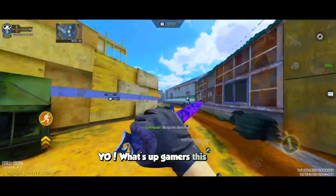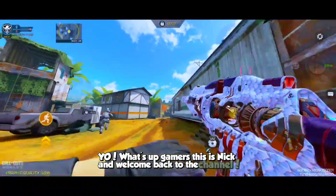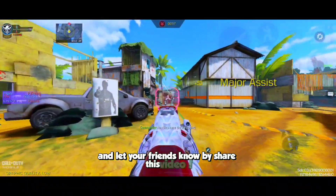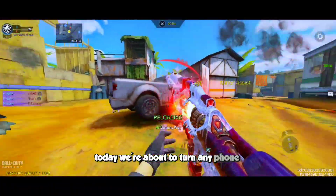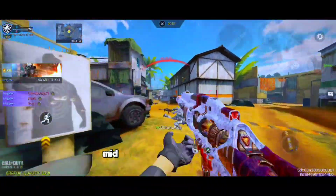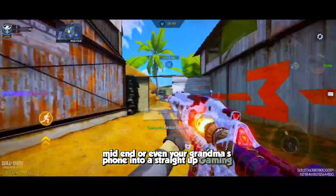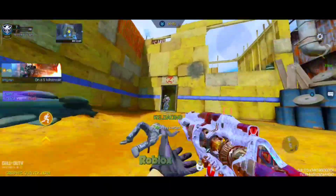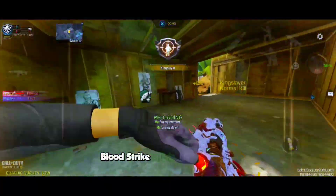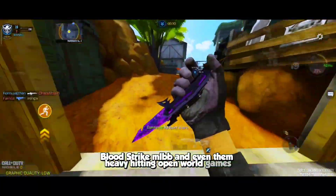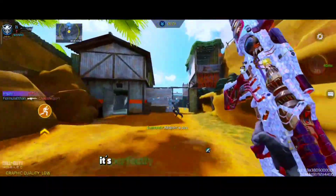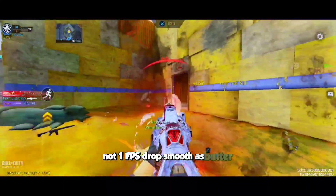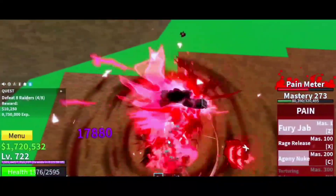Yo what's up gamers, this is Nick and welcome back to the channel — do subscribe if you are new here and let your friends know, share this video. Today we're about to turn any phone — yeah, I'm talking low-end, mid-end, or even your grandma's phone — into a straight up gaming beast. I've tested this myself in games like Call of Duty, Roblox, PUBG, Bloodstrike, MLBB, and even heavy hitting open world games, and it's perfectly working: not one lag, not one FPS drop, smooth as butter.